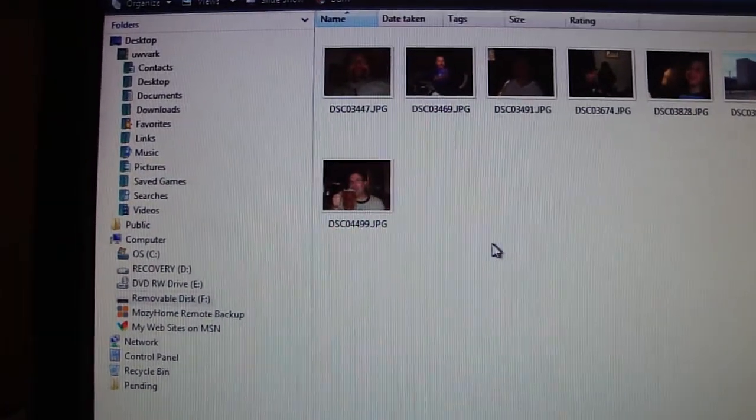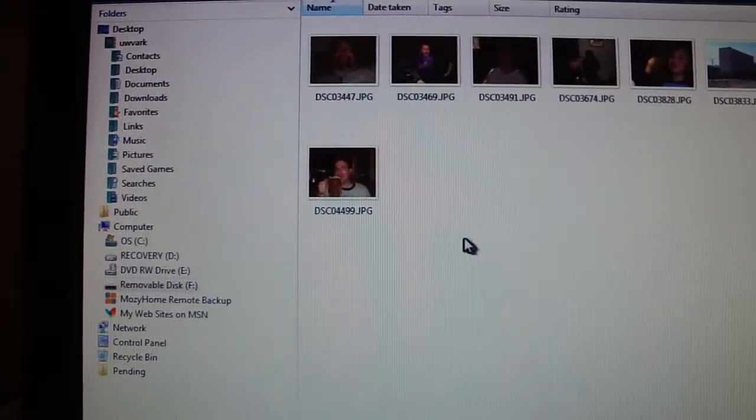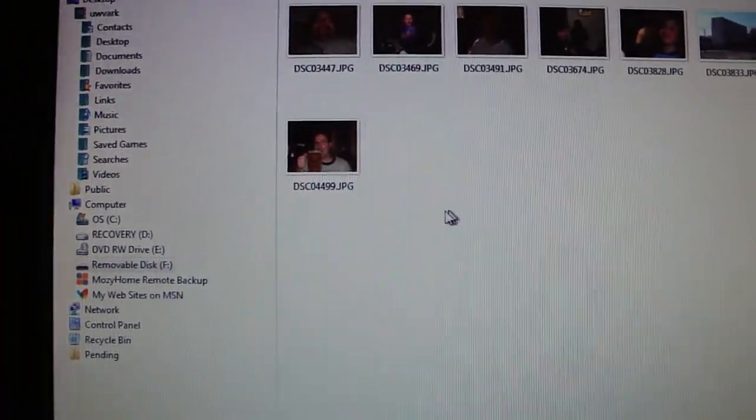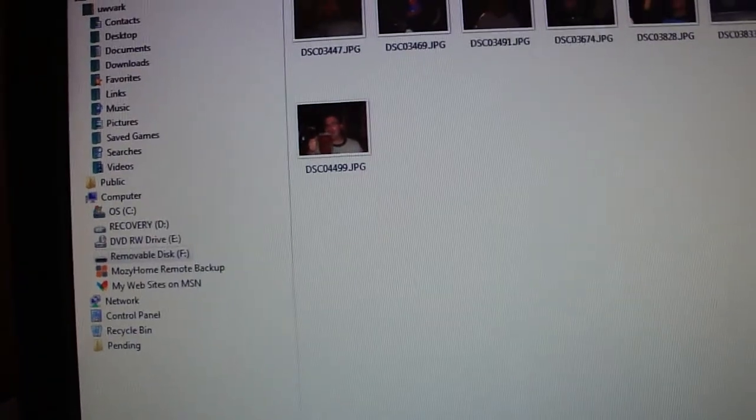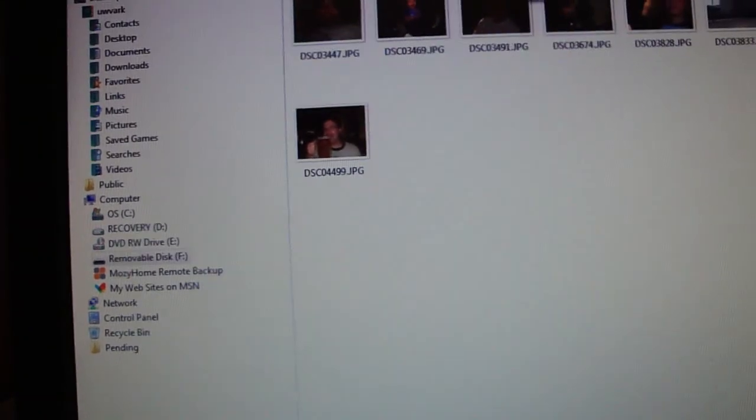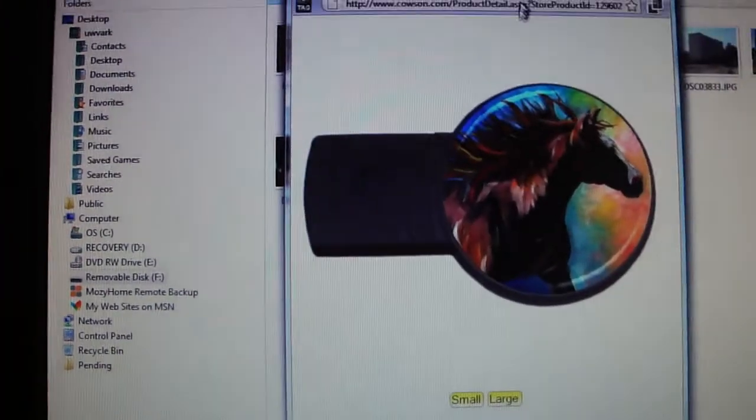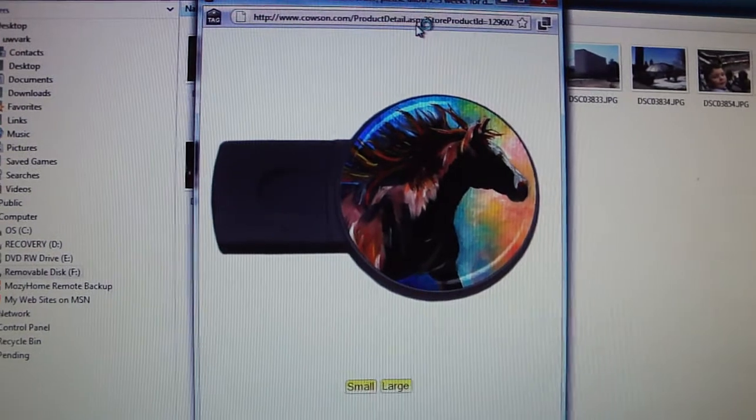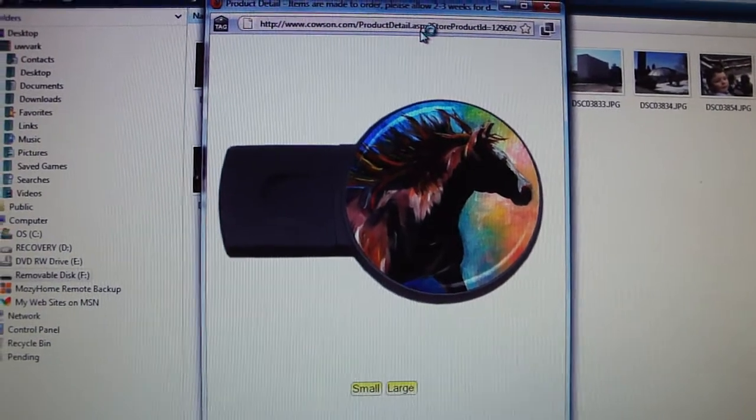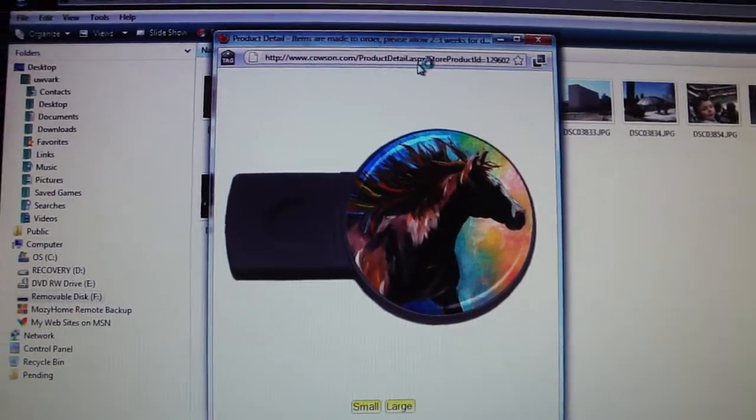Instead of having to burn a CD and put it in there and figure out how to do it, they even come in cool designs. You can even buy ones with a horse on them if anybody likes horses.